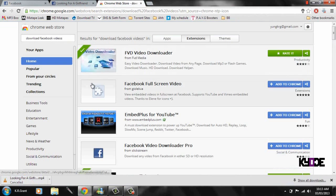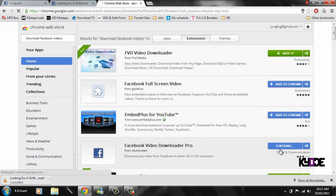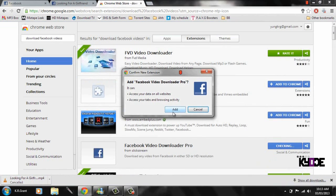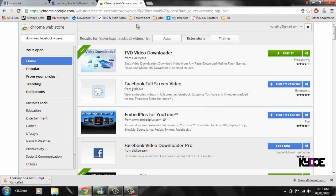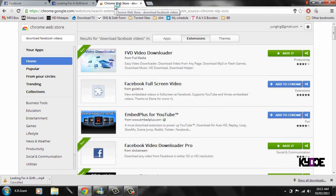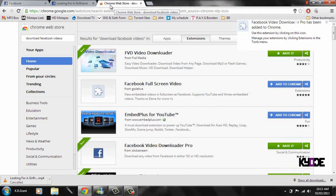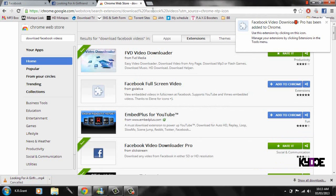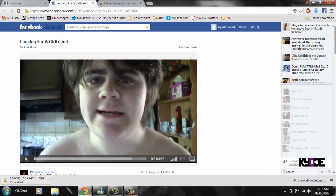The next one is Facebook Video Downloader Pro — click 'Add to Chrome'. The only thing about this one is it says standard definition or high definition, but most times it will only give you standard definition because of how the person uploaded the video. So you're unlikely to get HD resolution, but that doesn't really cause that much of a problem. You can see it downloaded in a second.